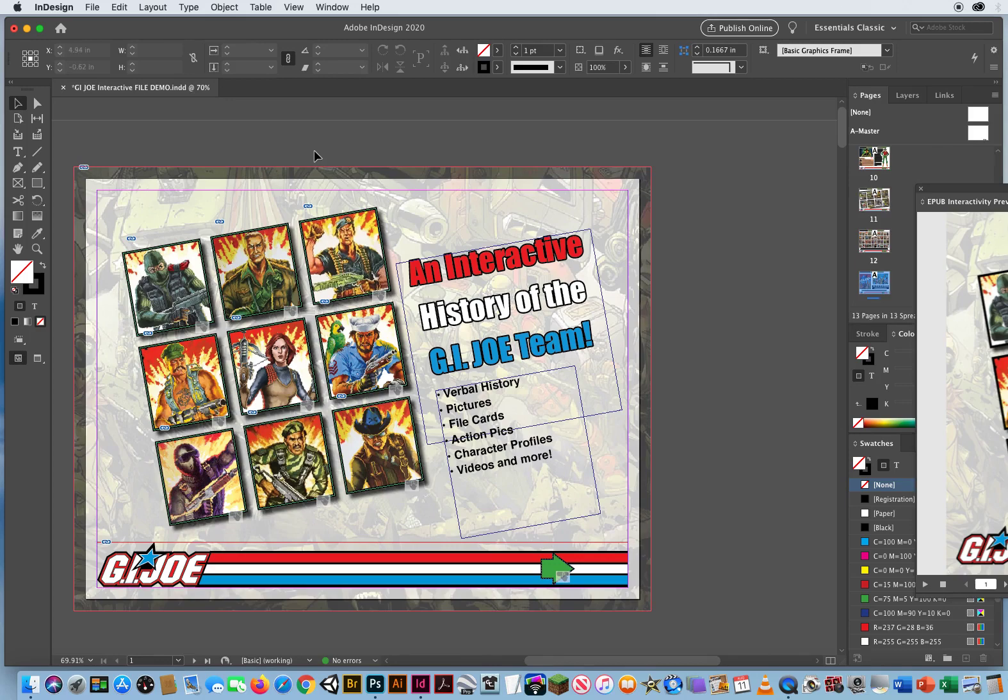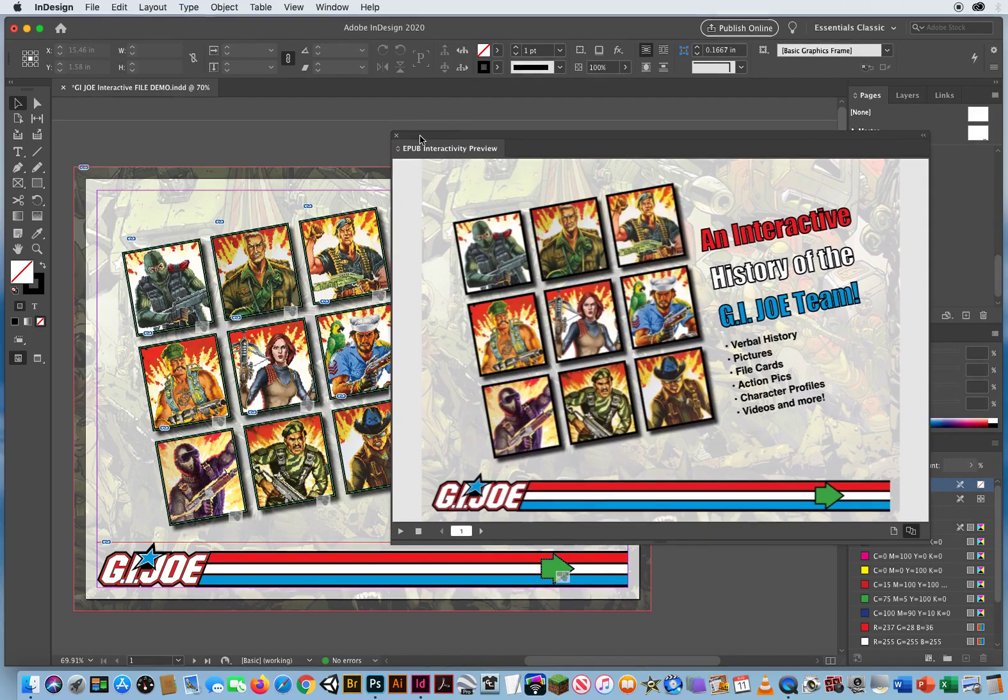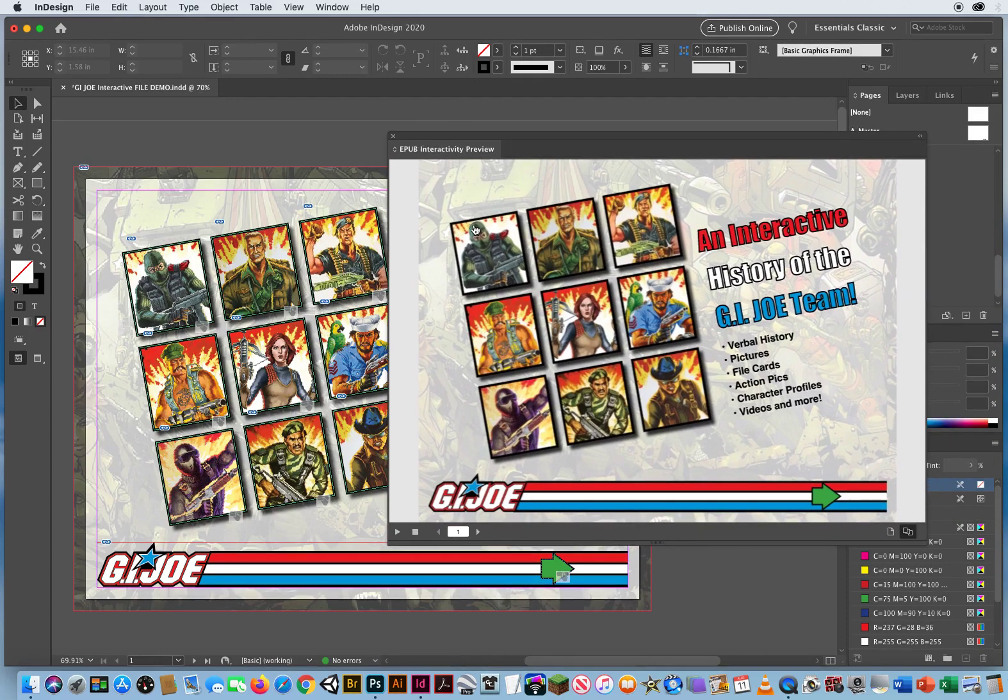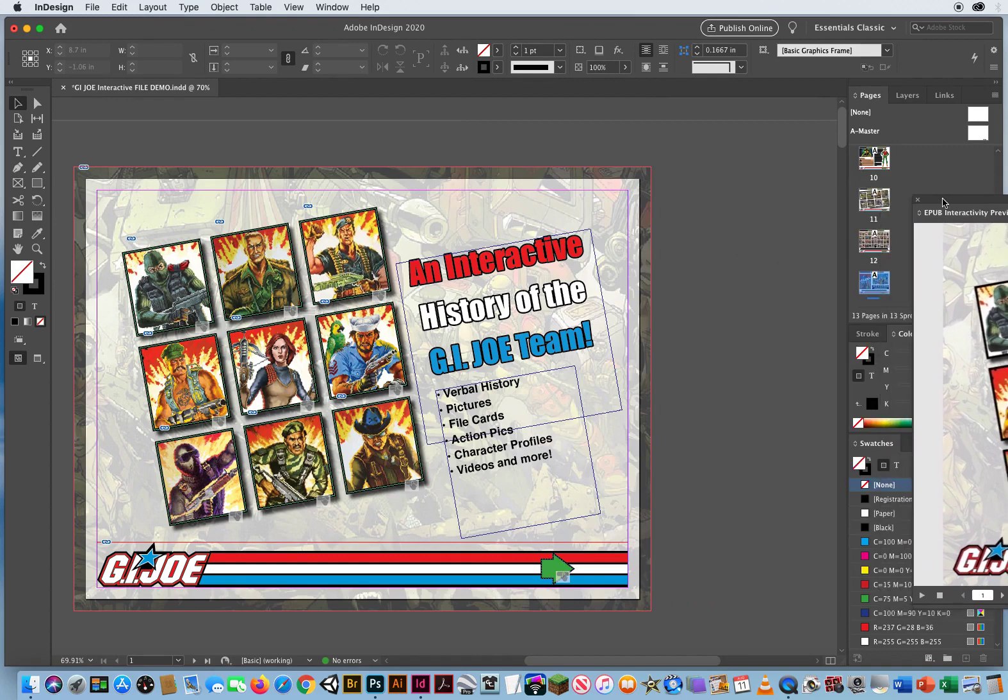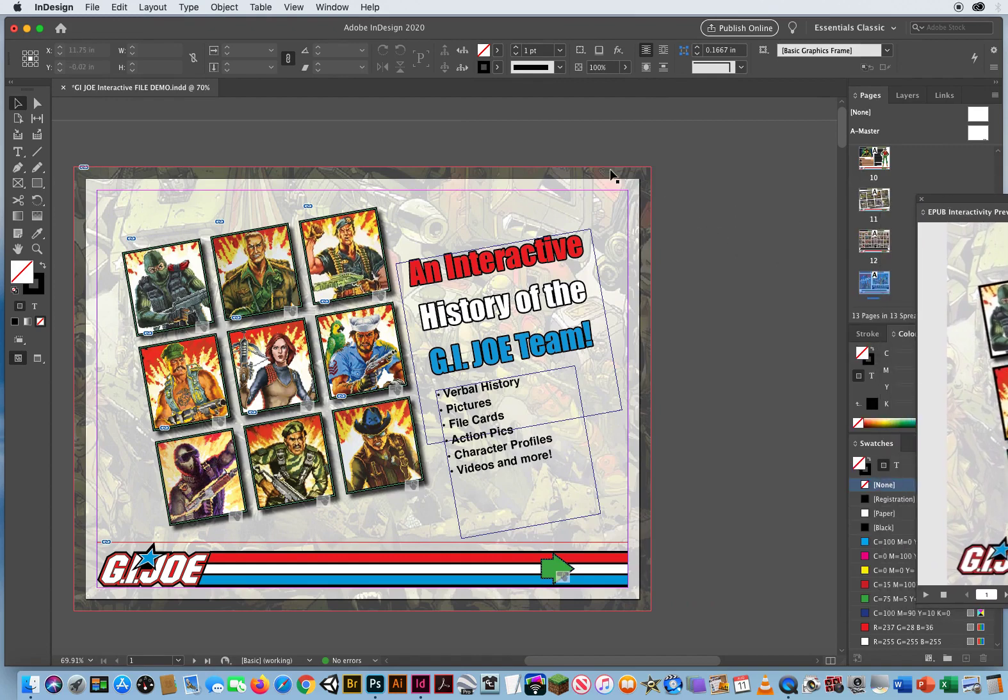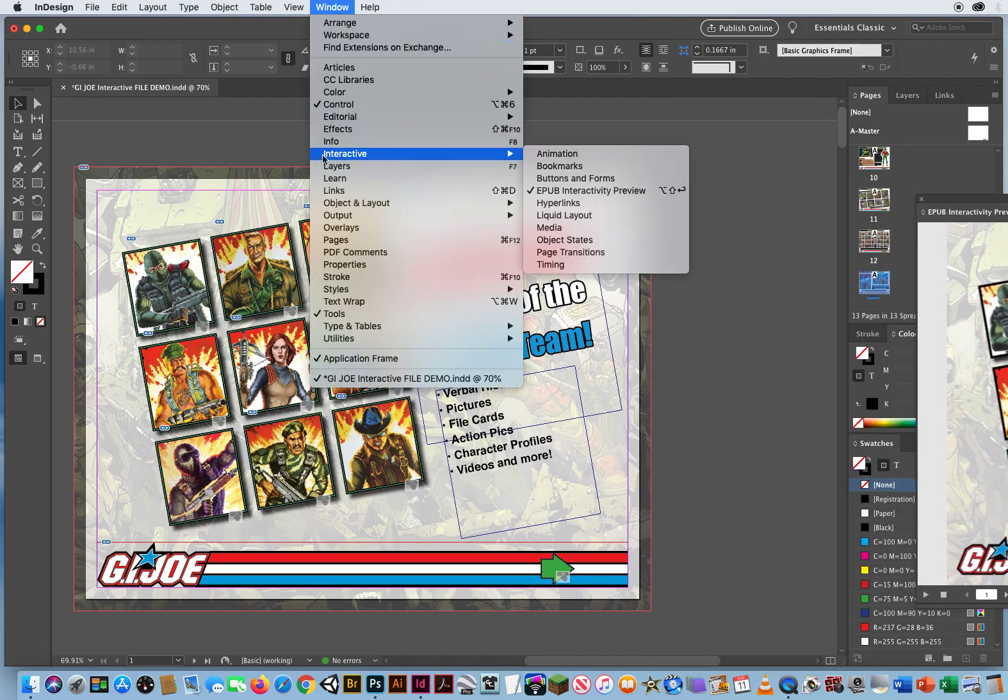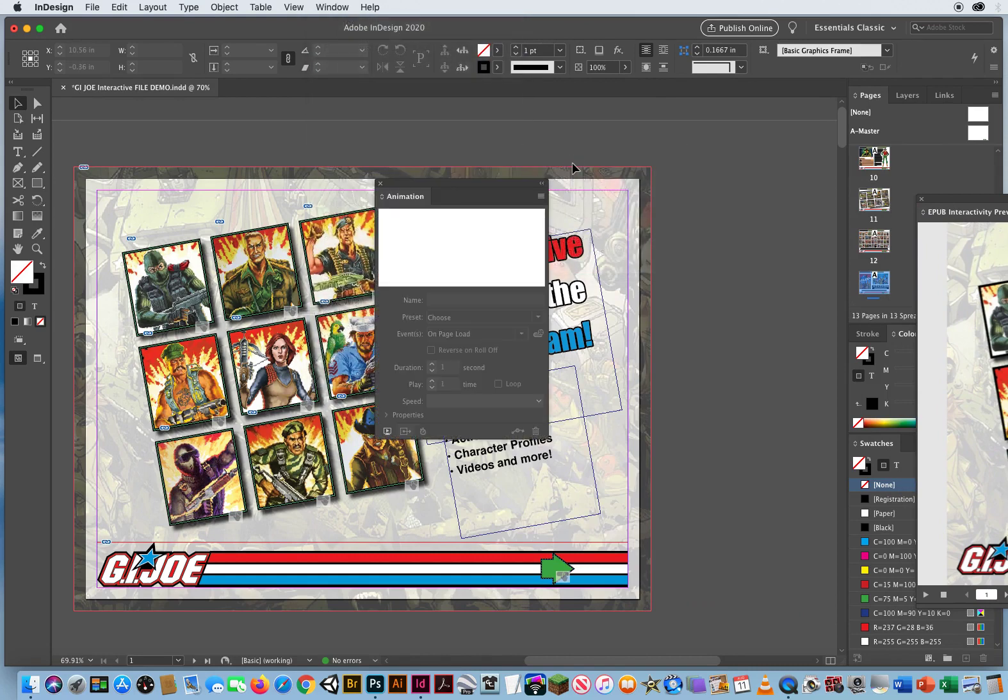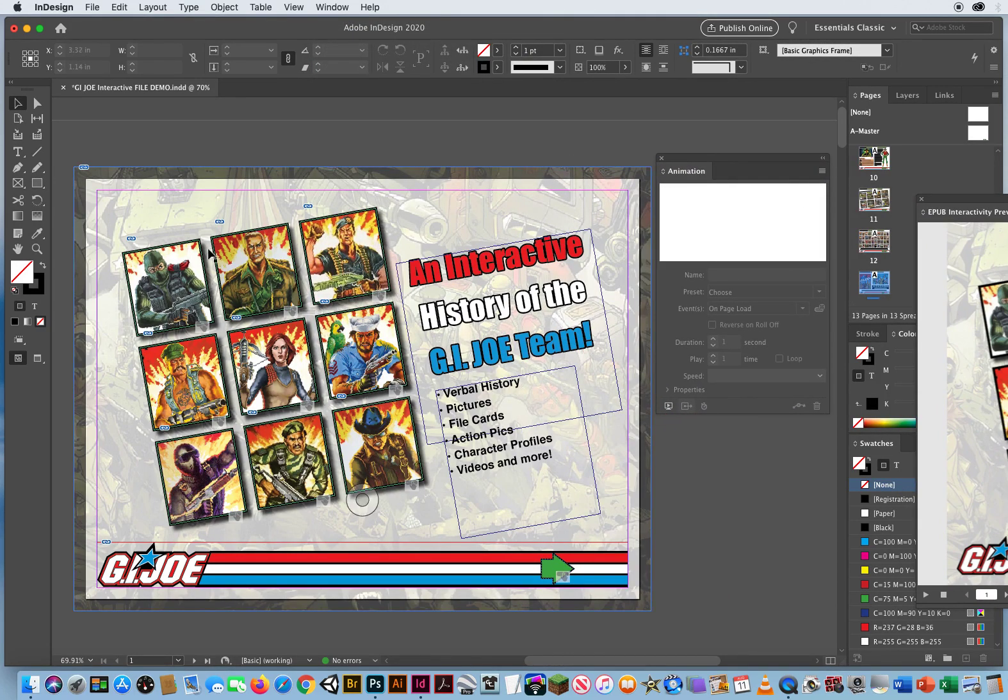Alright, like I said before, when I come to this front cover those images are rollovers, they're interactive, but they just kind of sit there. So what I want to do is go to the Window menu, Interactive, Animation.